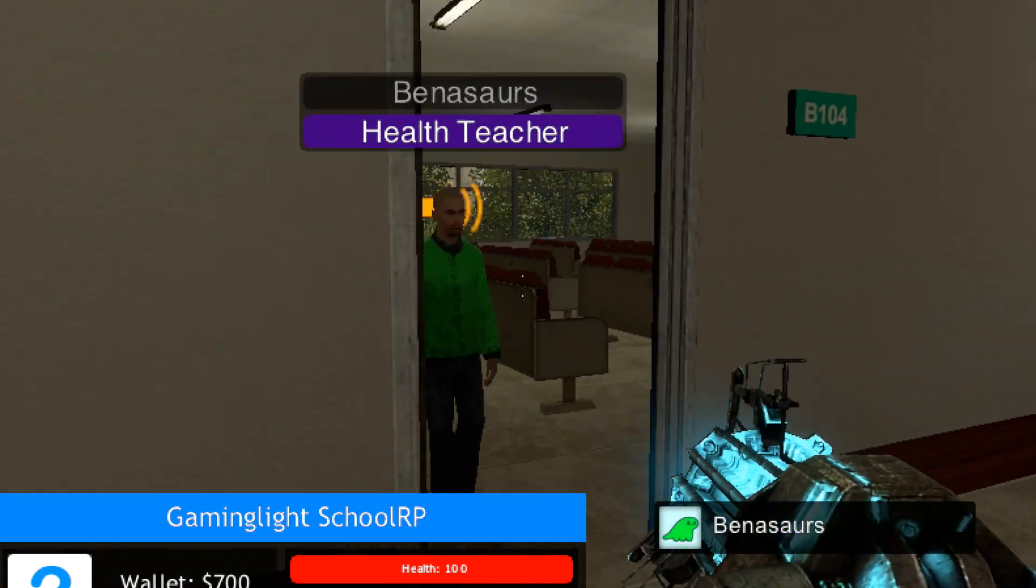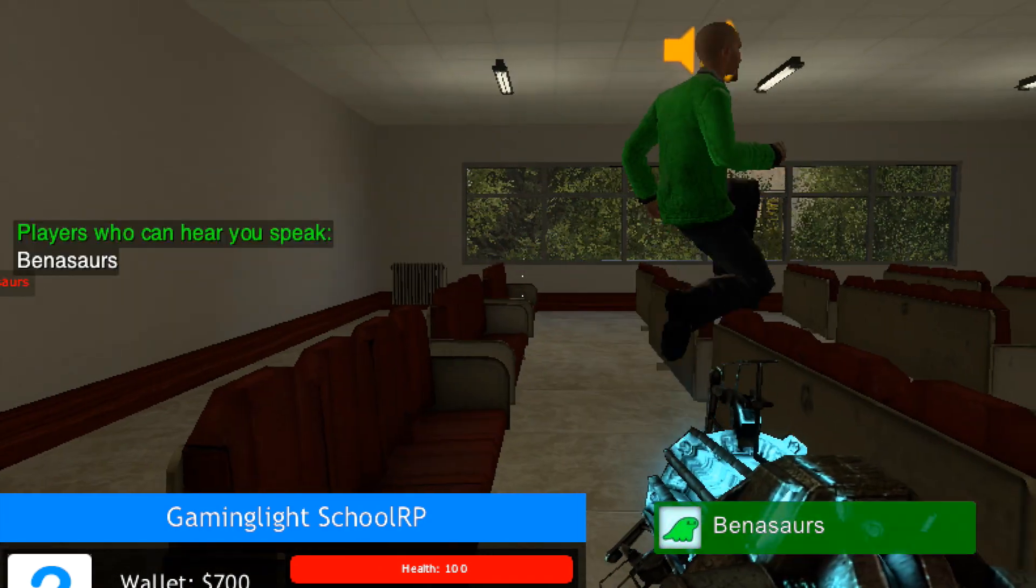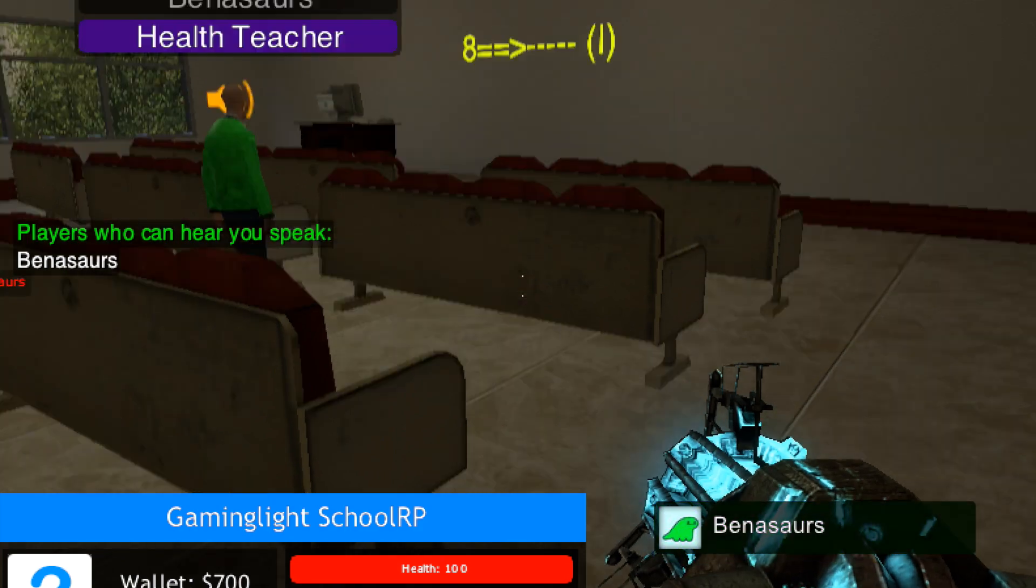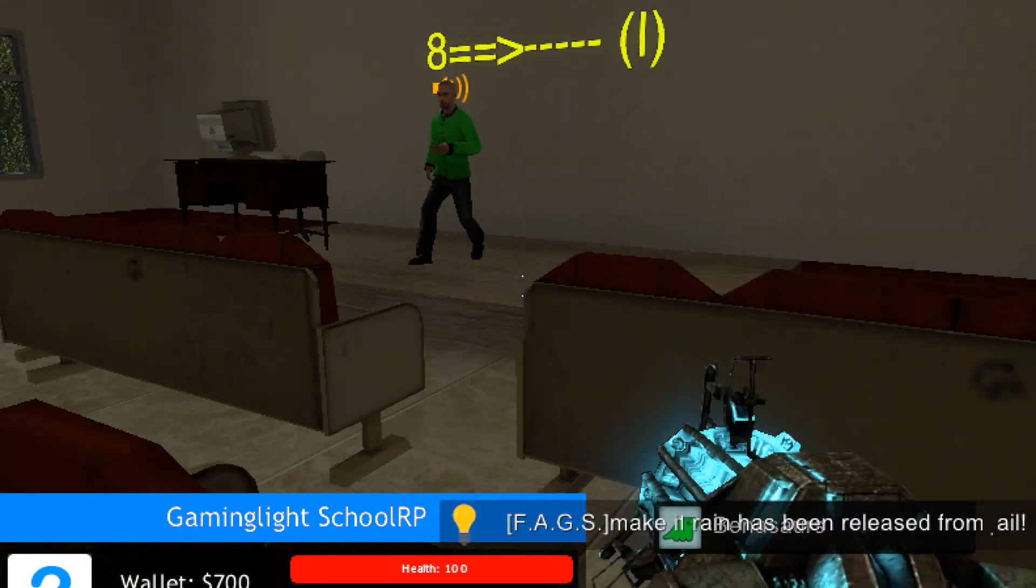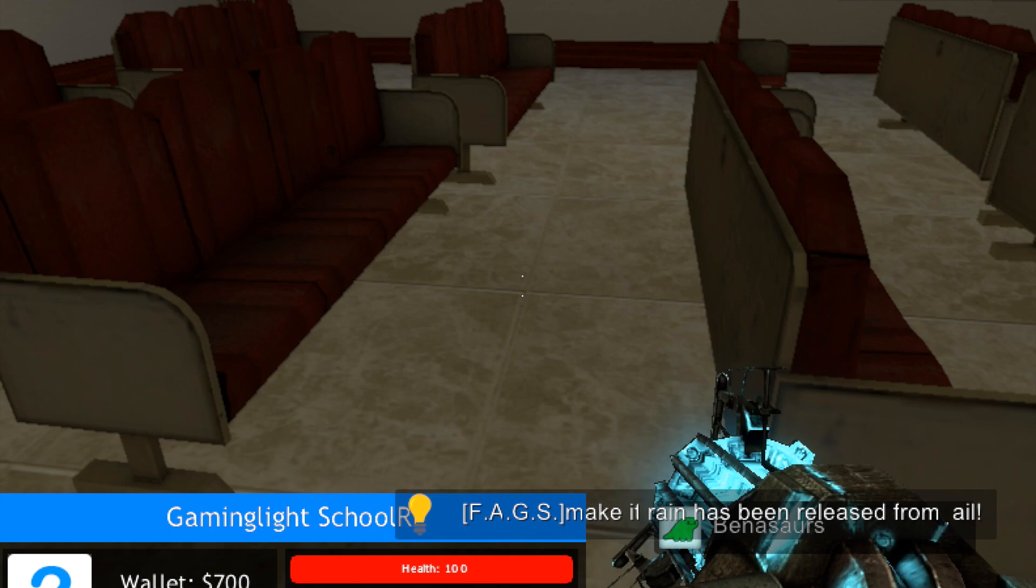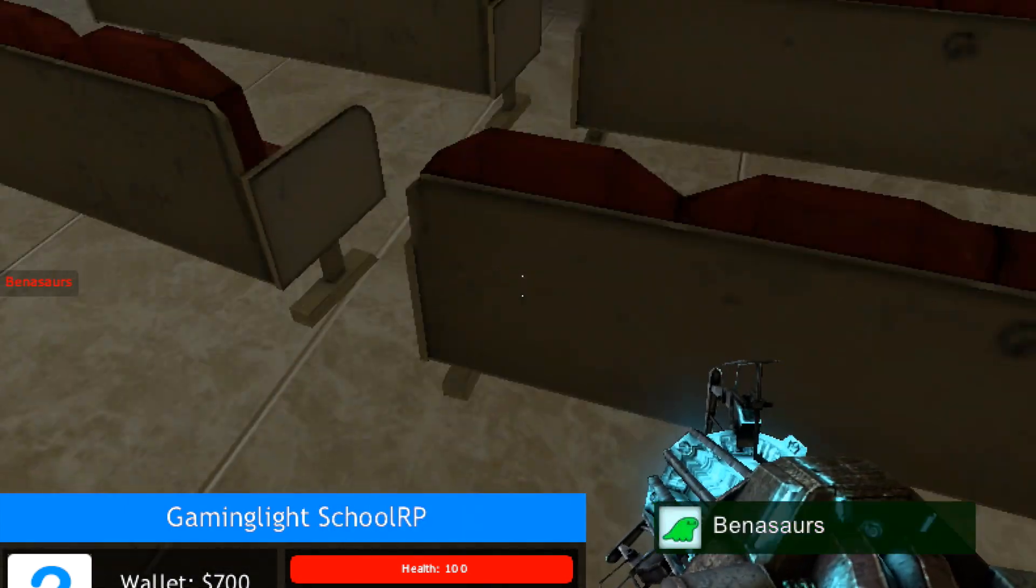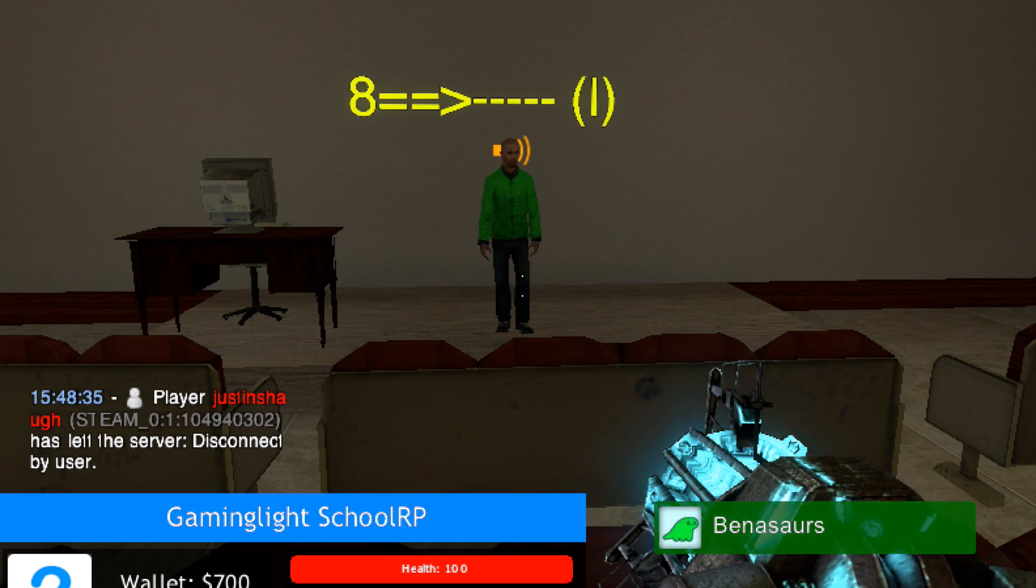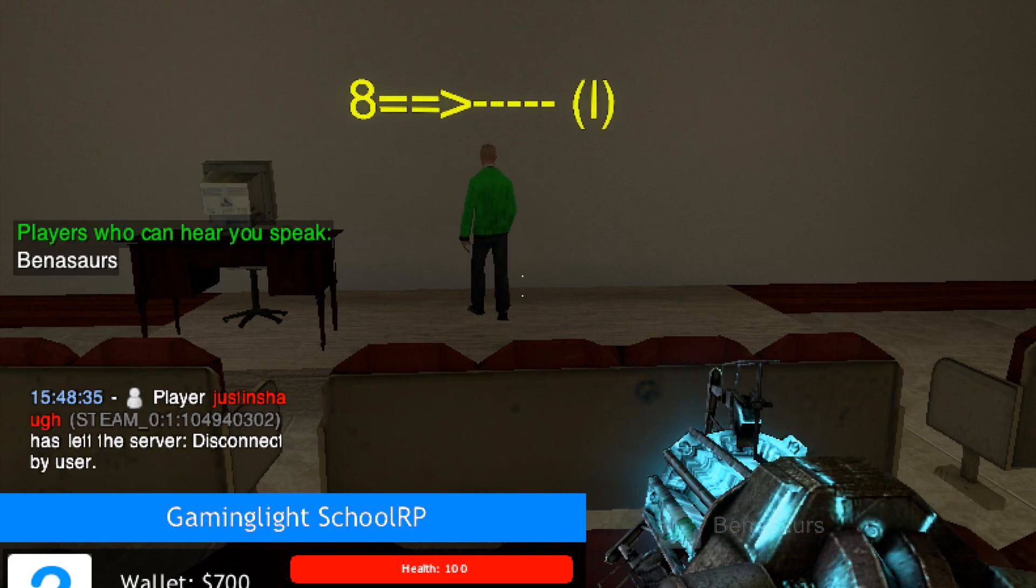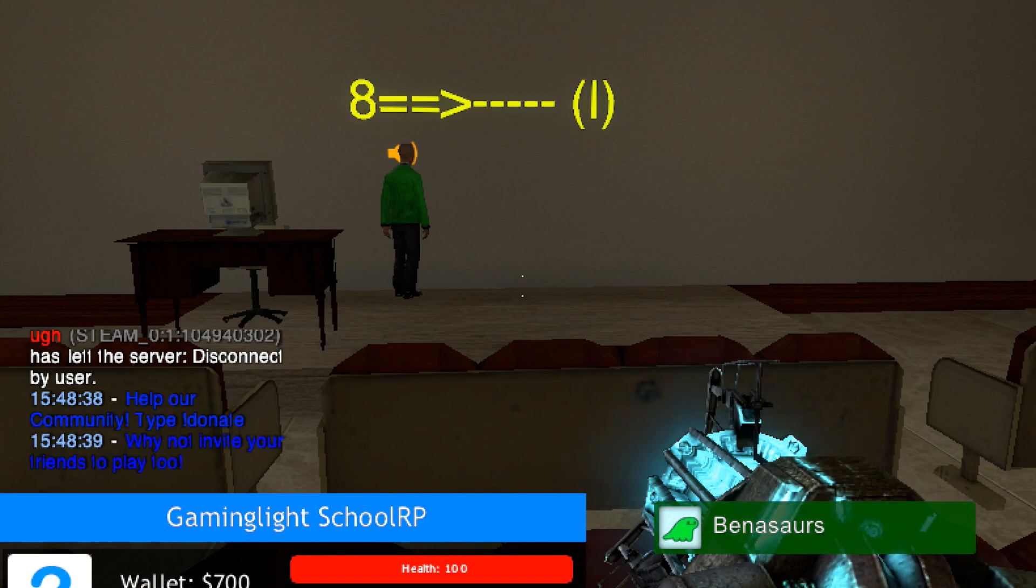Everyone here, this is health class. Today we're learning about the birds and the bees, got it? Now, this year, it's a penis.